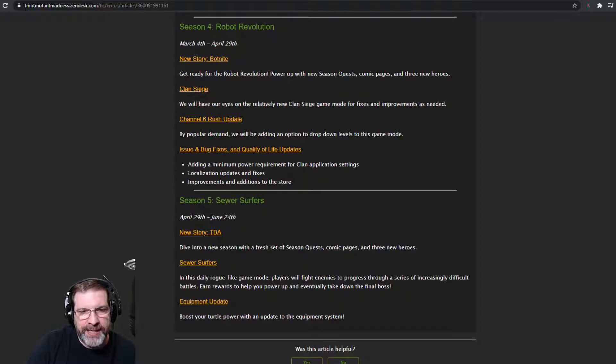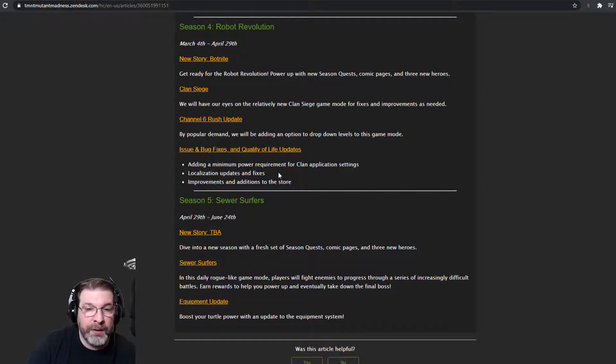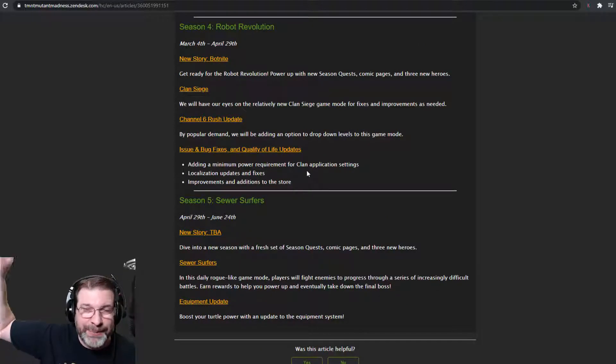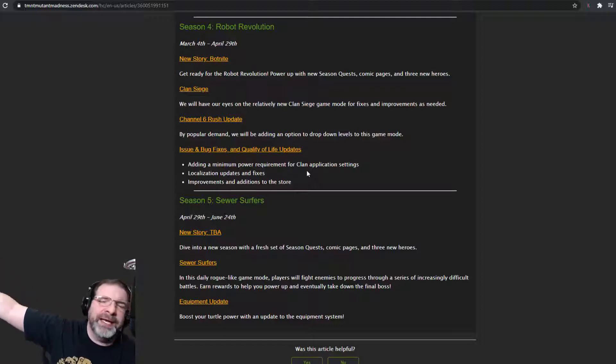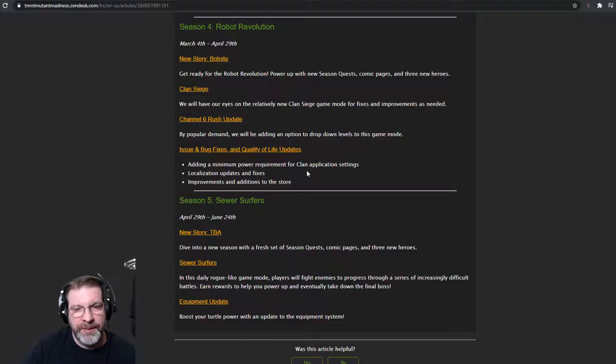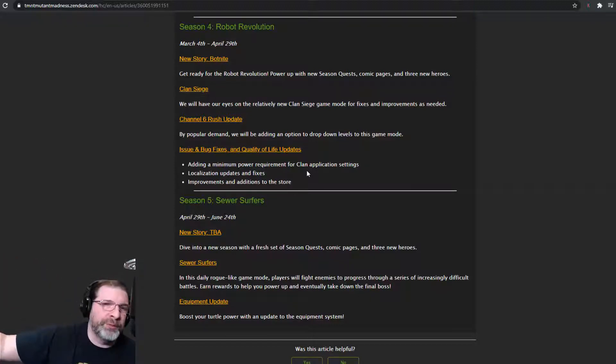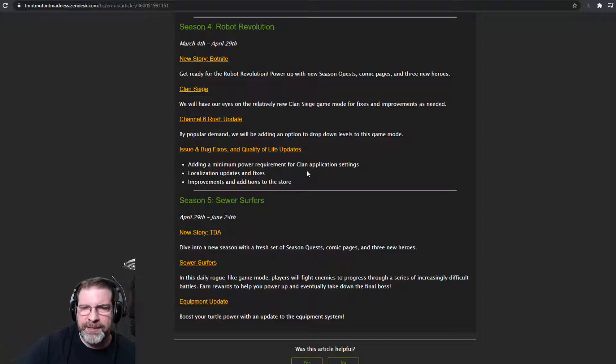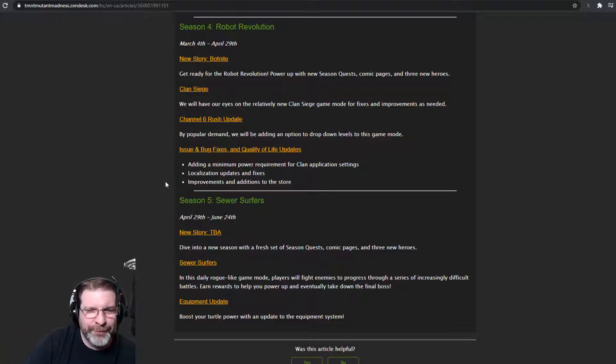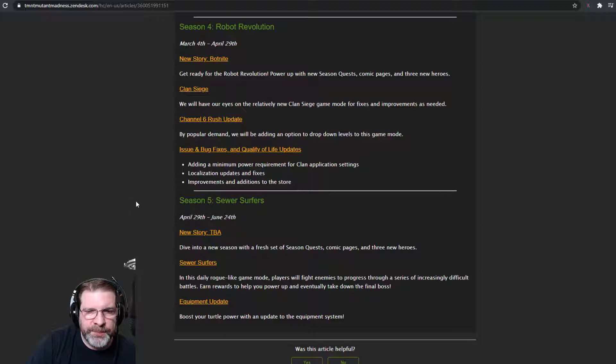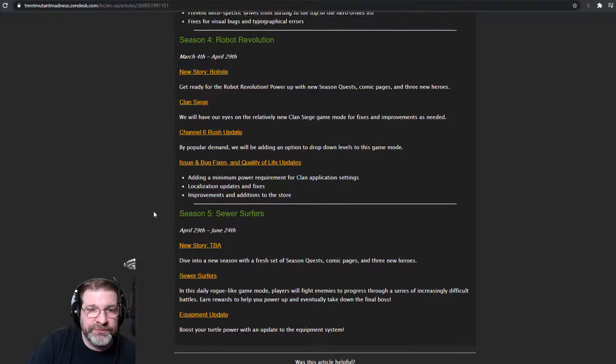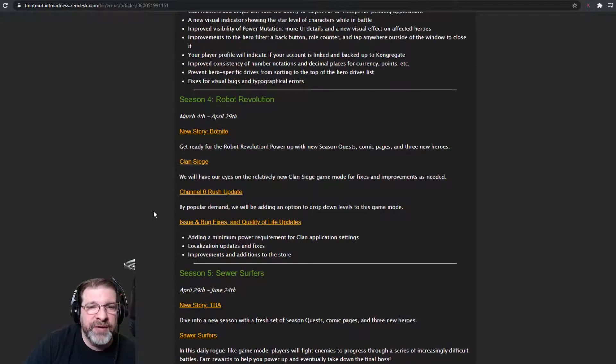Next, we're adding some bug fixes, quality of life updates. So adding a minimum power requirement for Clan Applications. Thank you very much. That is awesome because I am rejecting so many at like 5,000 and things like that for my Clan. So that is going to be very nice. Localization updates and improvements and additions to the store. So some very cool stuff.